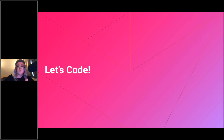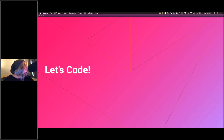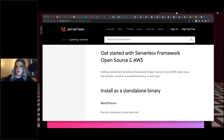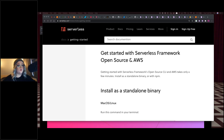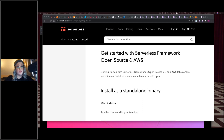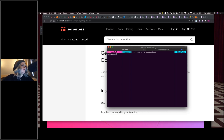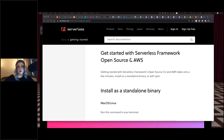Now let's get into the setup and check out some code. The first thing we're going to do is install the Serverless Framework, which makes it easier to deploy our application. Their getting started page has instructions for installing the CLI tool on any operating system. We'll install via npm.